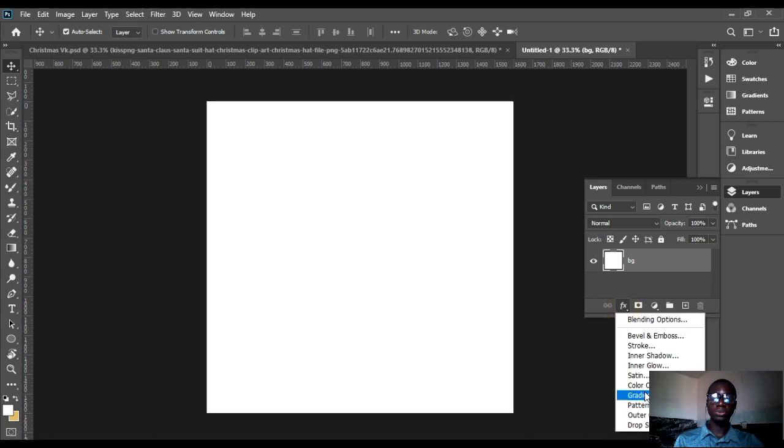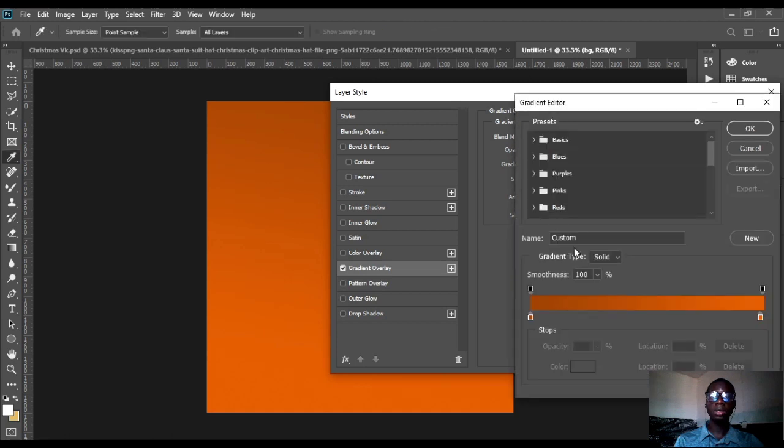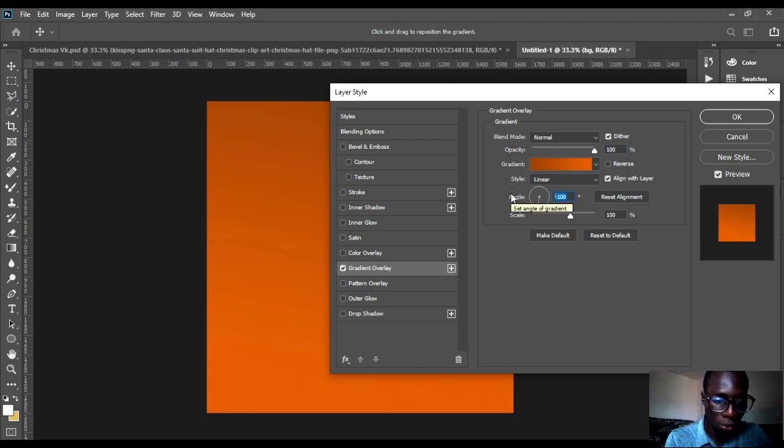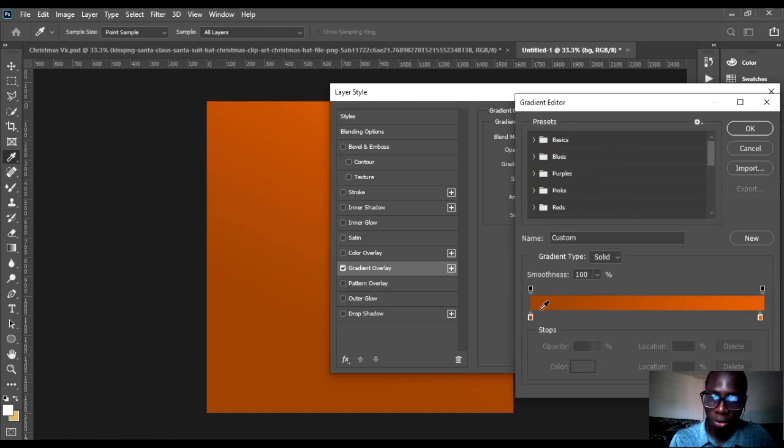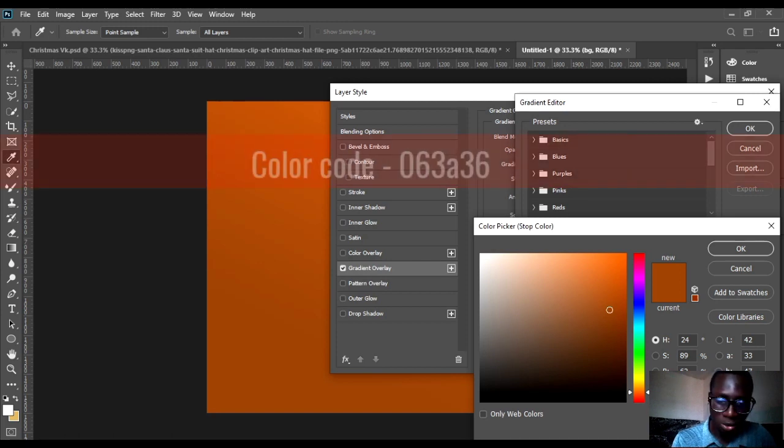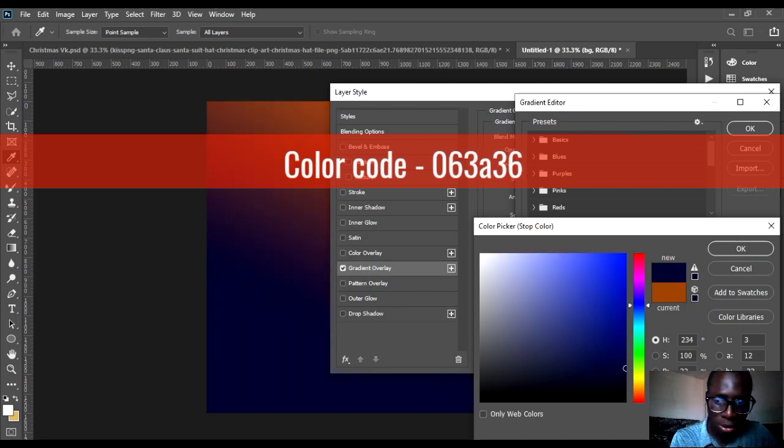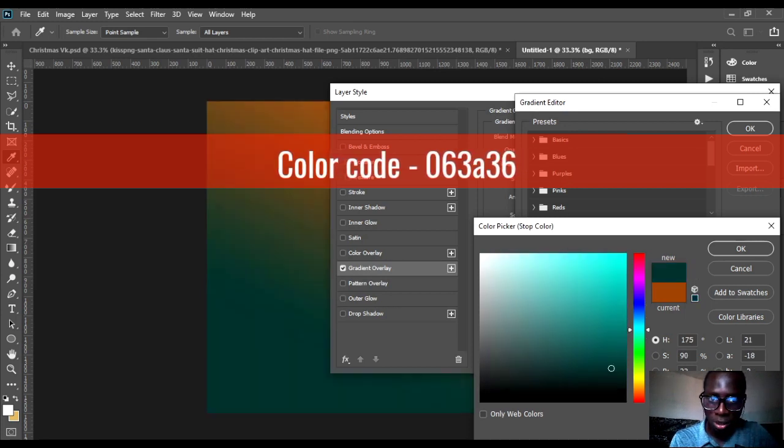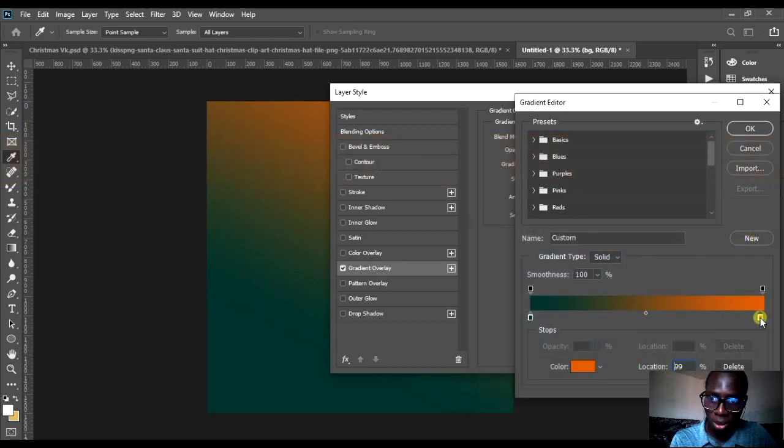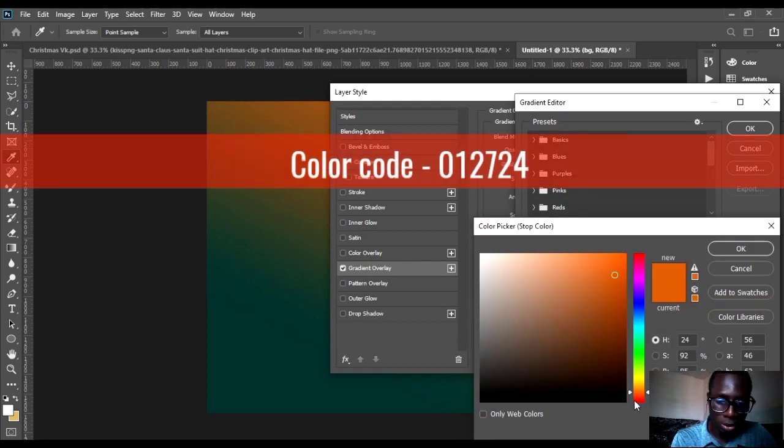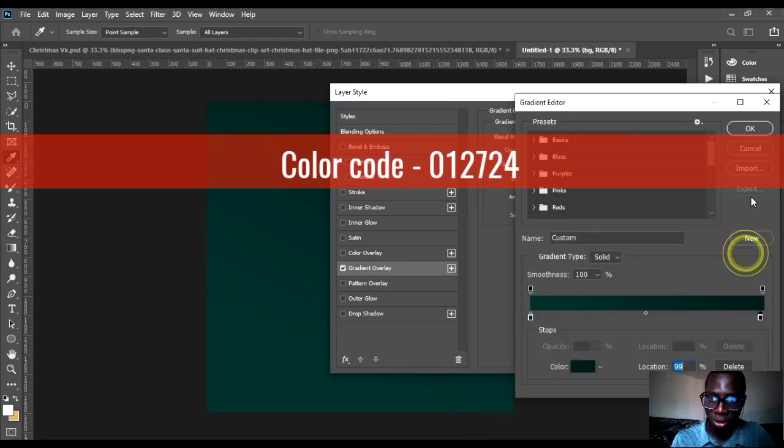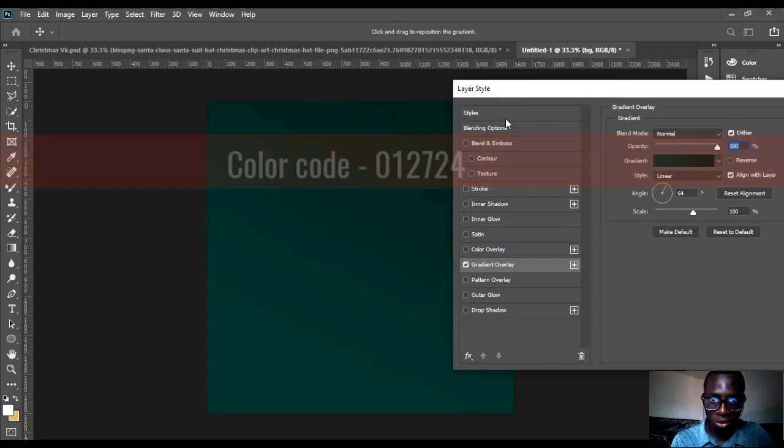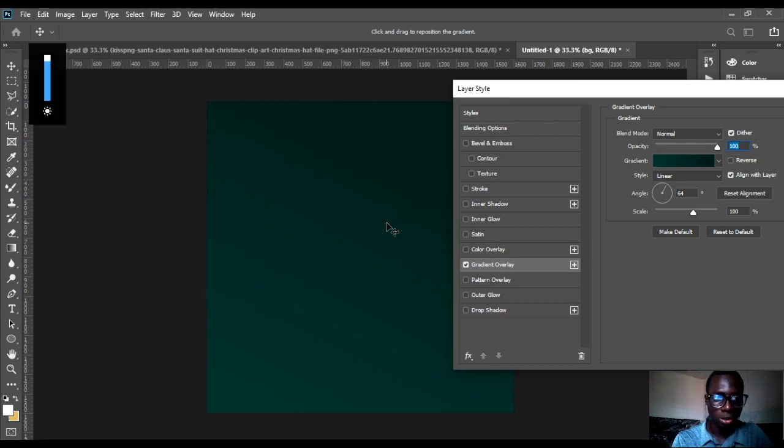The first thing I did here was, don't forget to unlock, close my background and rename that BG. Then gradient to layer. I made my angle 64. The color code I used for the design, for the left part the color code was 063A36. For the right part here is 062704. You can drag it down a bit.